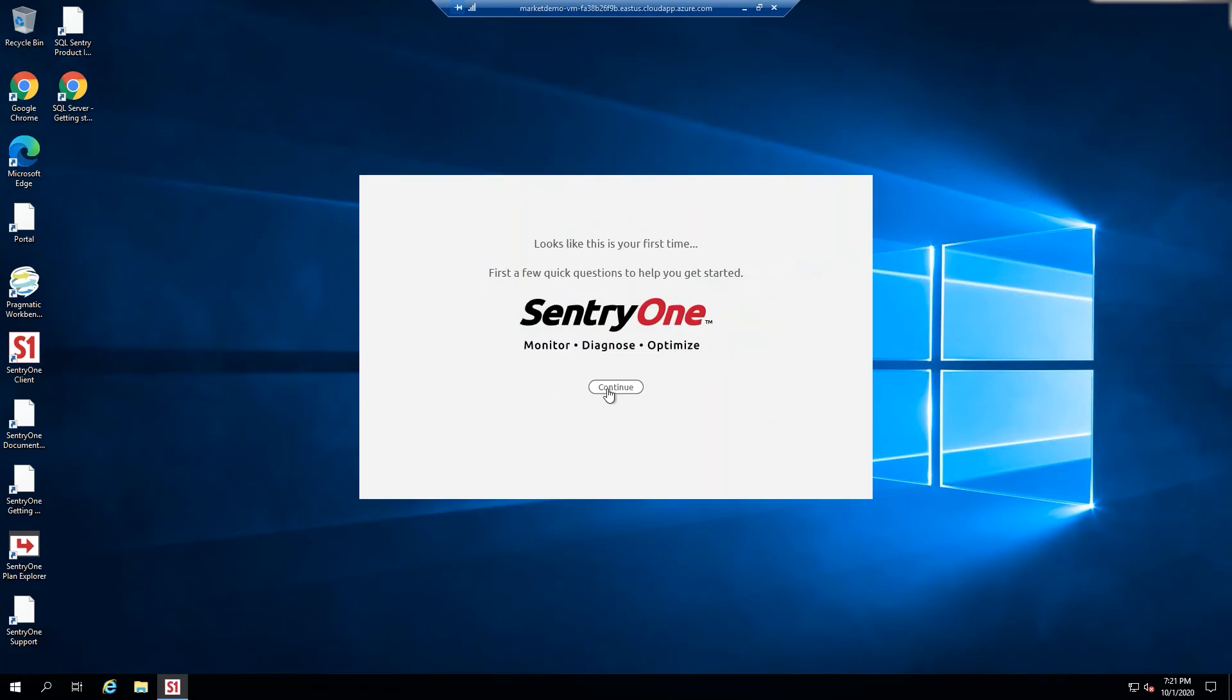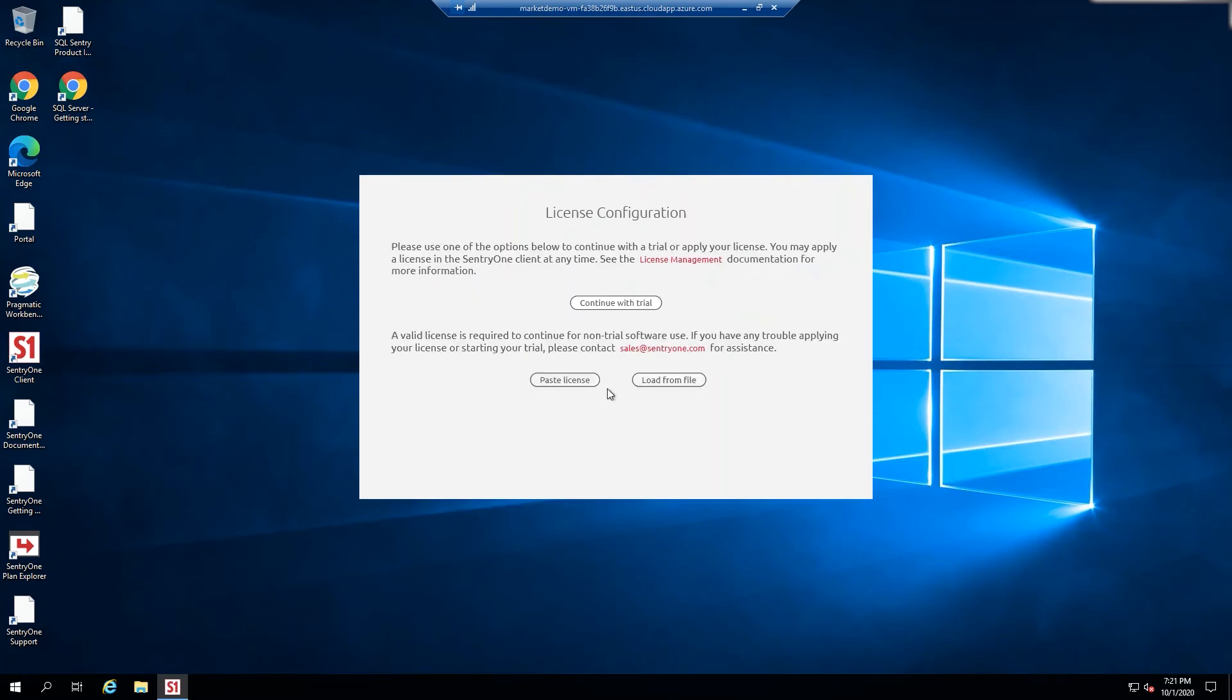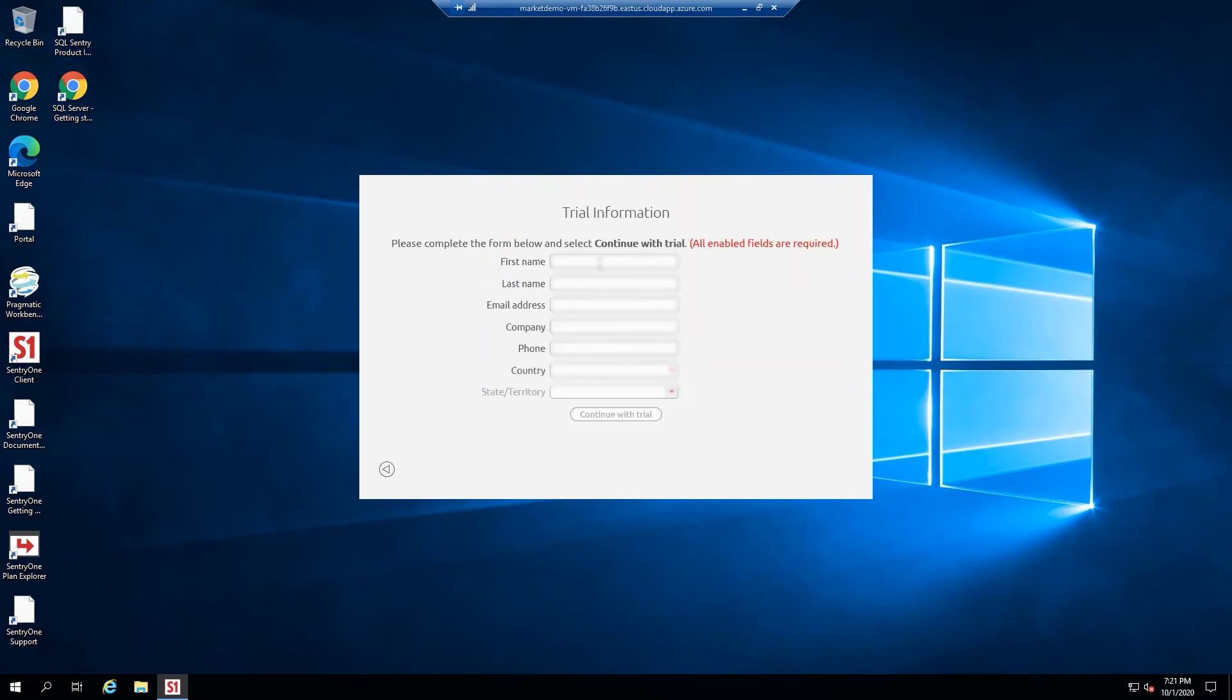Select Continue to begin the onboarding wizard. If you have a license, you may enter it. Otherwise, select Continue with trial and complete the trial information form.